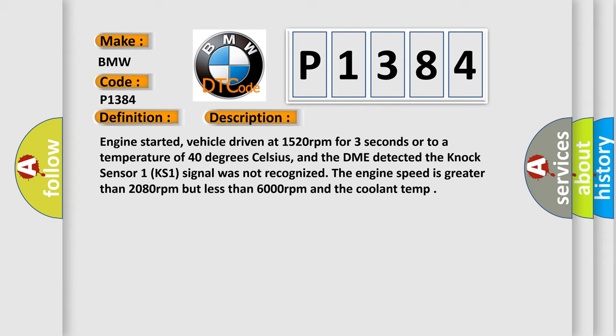Engine started, vehicle driven at 1,520 revolutions per minute for three seconds or to a temperature of 40 degrees Celsius, and the DME detected the knock sensor 1 KS1 signal was not recognized.